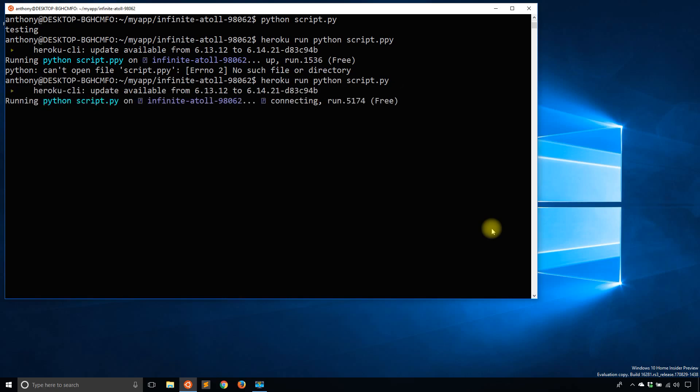So now it's connecting. It's going to run. And then if it is successful, we'll see testing, which just showed up.